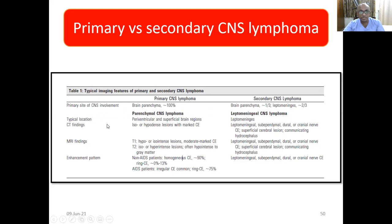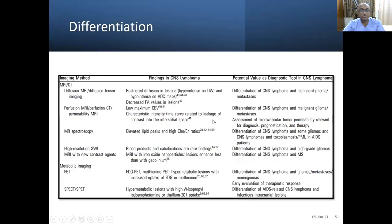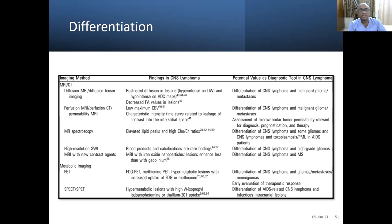In primary CNS lymphoma it is mostly a parenchymal lesion; in secondary CNS lymphoma it is leptomeningeal involvement. When multiple lesions are present, differentiate from metastasis; when there is a single high-grade-appearing lesion, differentiate from GBM. I have explained how to differentiate brain secondaries and GBM, including diffusion weighted imaging and perfusion. Thank you very much.